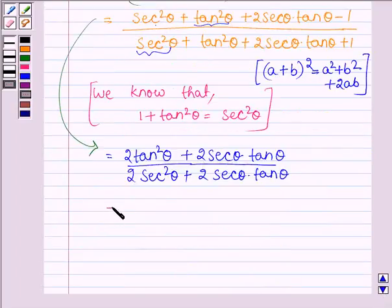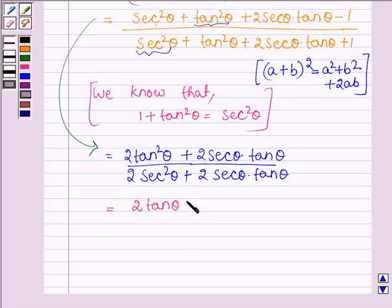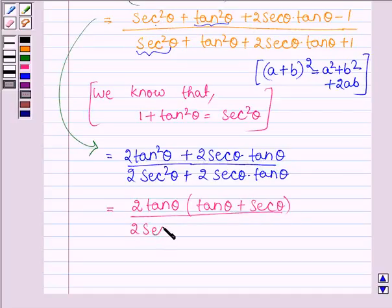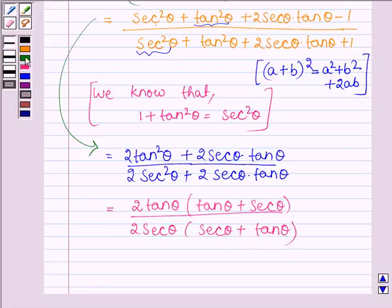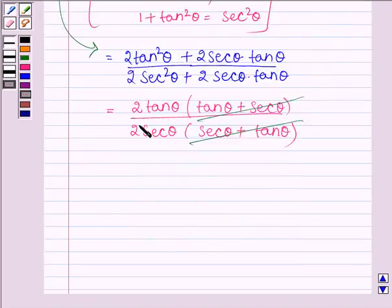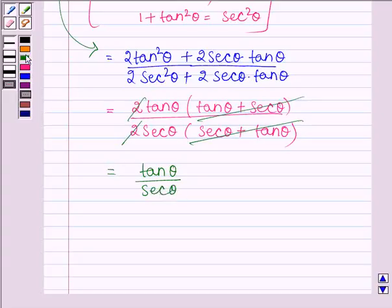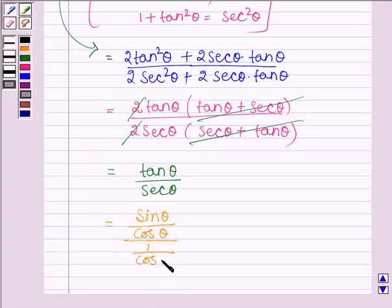Now let us take the common terms from the numerator and denominator outside. We have 2 times of tan theta, which is common in both terms in the numerator, leaving tan theta plus sec theta. Taking 2 times of sec theta common from the denominator, we have sec theta plus tan theta. Cancelling the common terms from numerator and denominator, we have tan theta divided by sec theta. Now tan theta is sin theta divided by cos theta, and sec theta is 1 divided by cos theta.